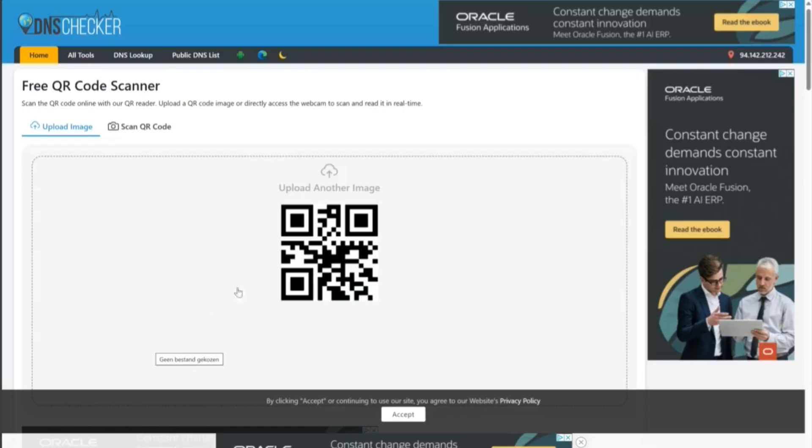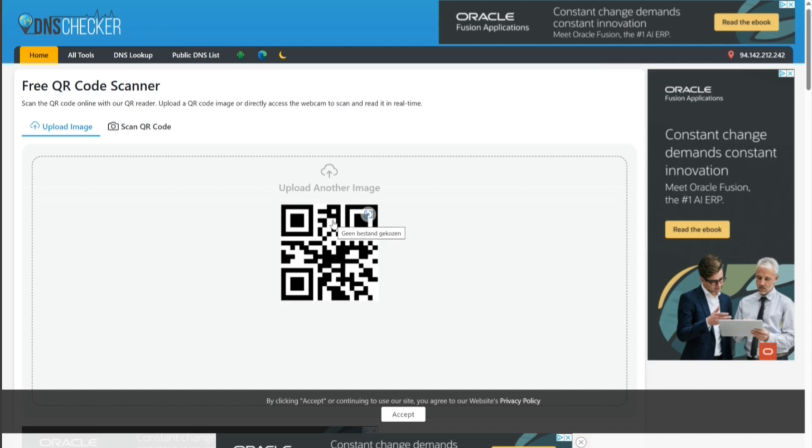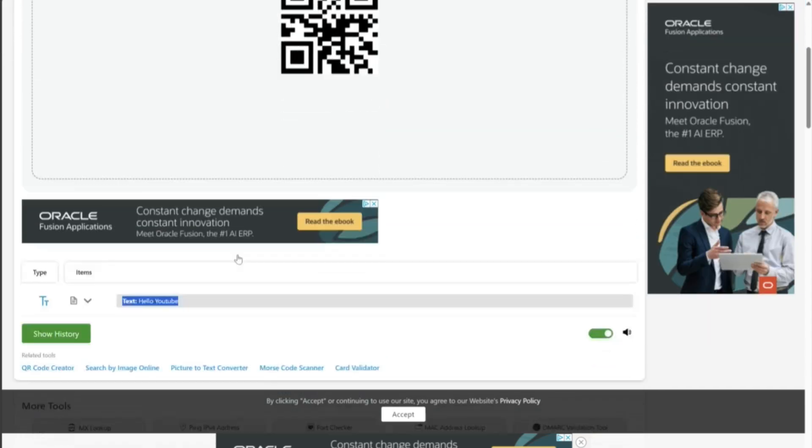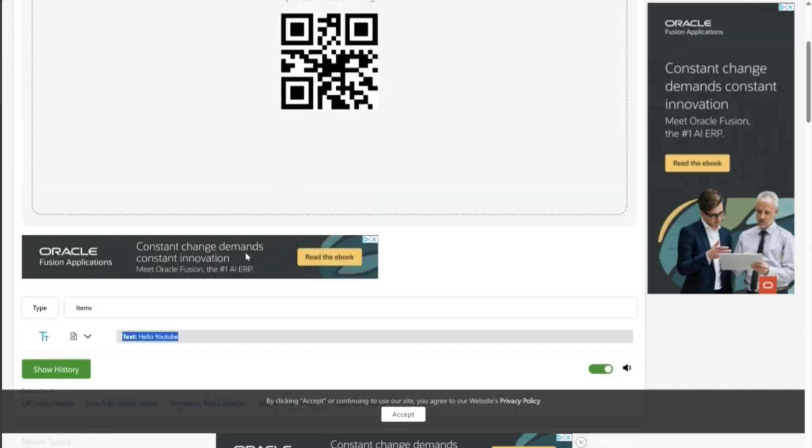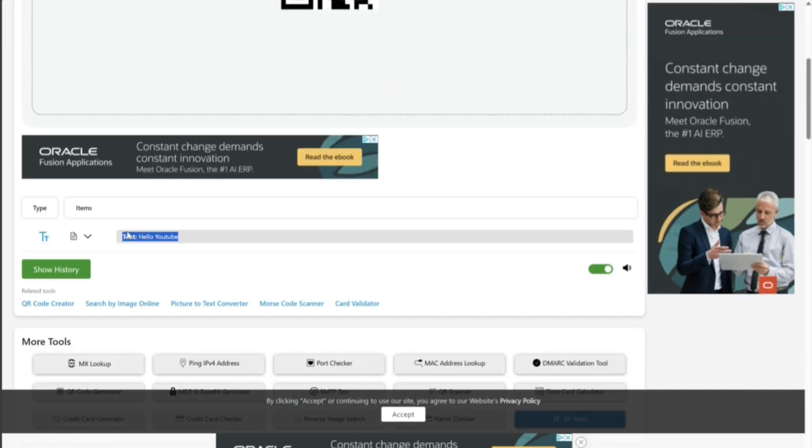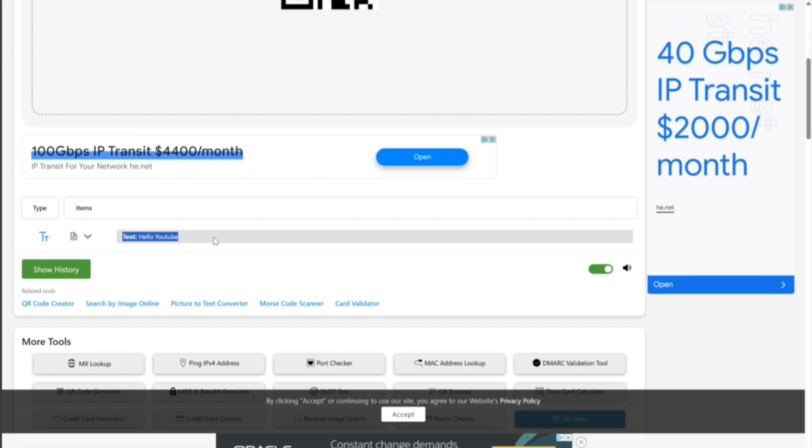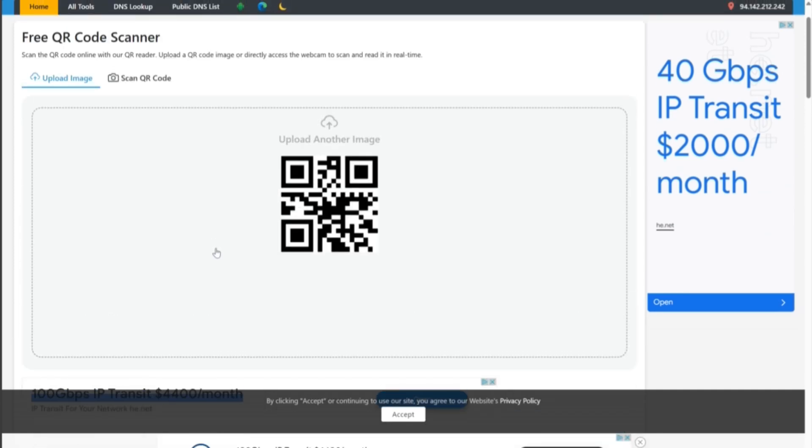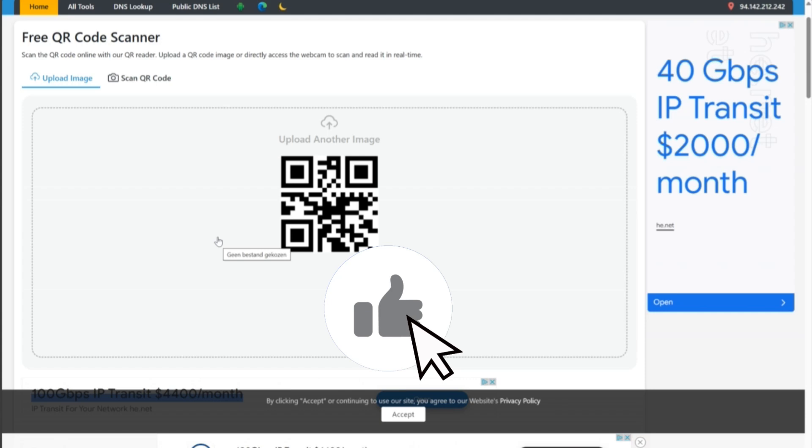I saved the QR code as a file and uploaded it in a free QR code scanner online. And as you can see, it says the text hello YouTube. So if you need to automatically generate QR codes for anything, assets or anything like that, this will be a helpful way to do it through the power platform.